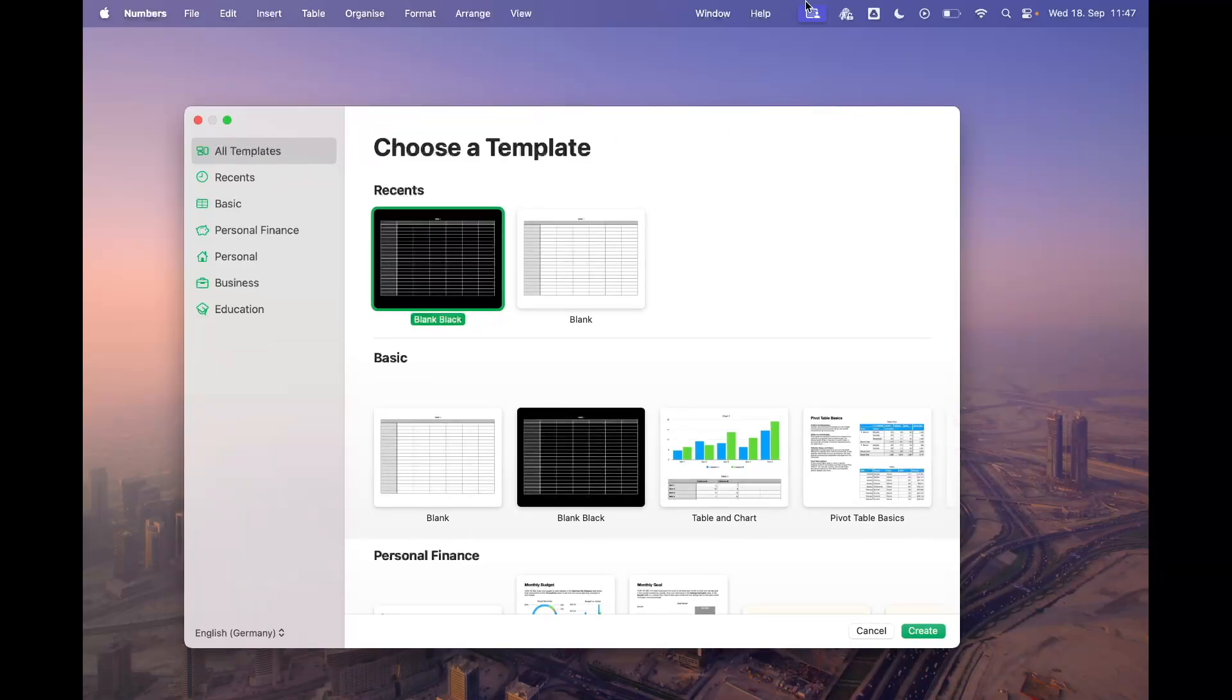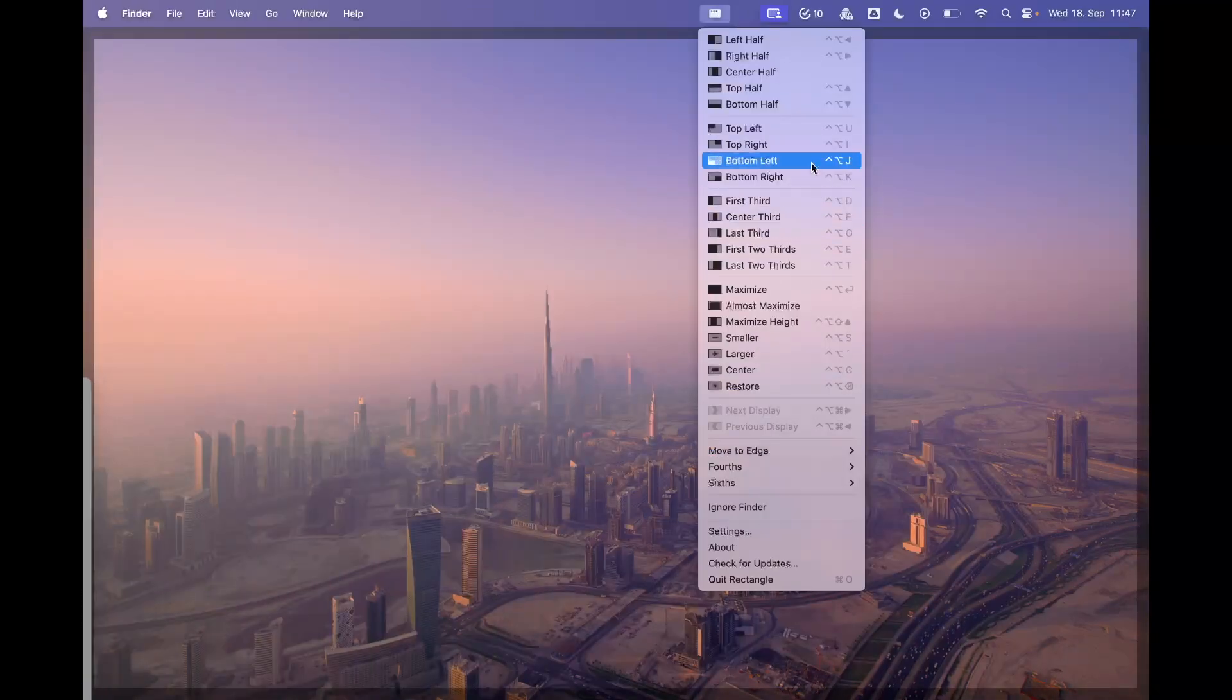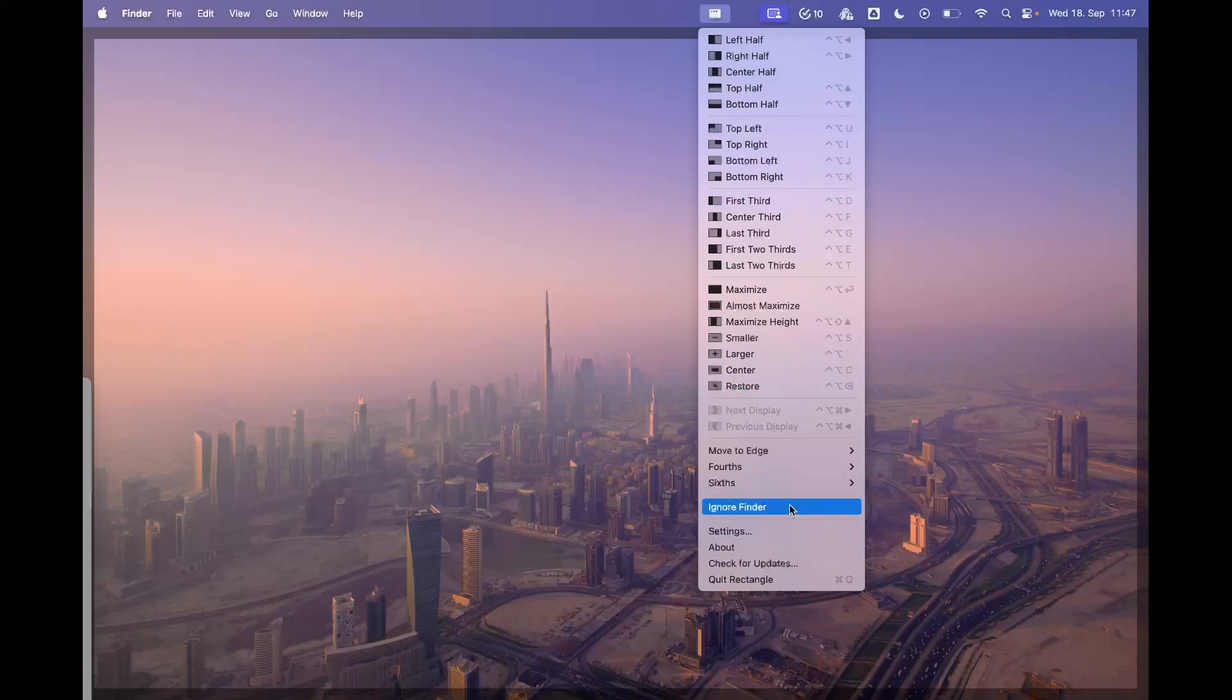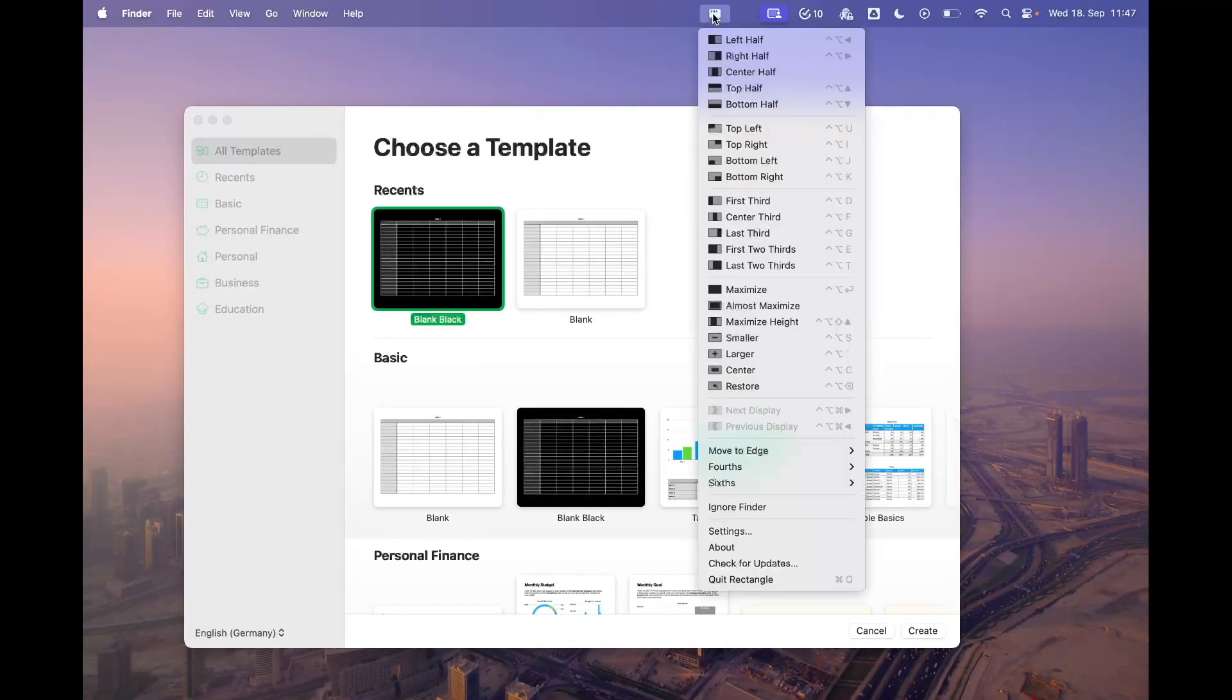Right now many people rely on tools like Rectangle, where you have lots of possibilities and you can change the shortcuts easily. But with macOS 15, at least some of us can quit it and get rid of it and still have this nice tiling behavior.